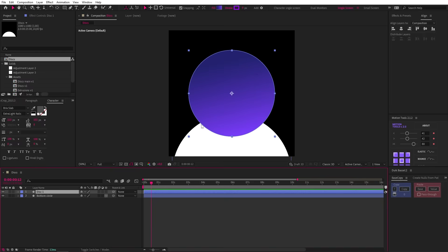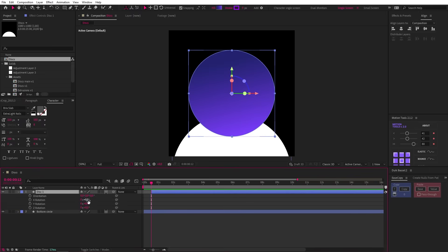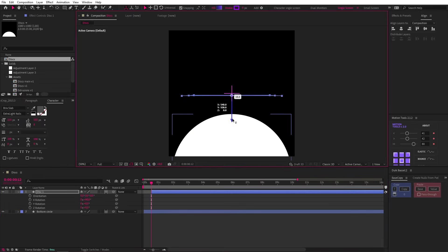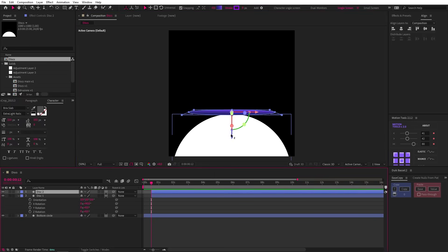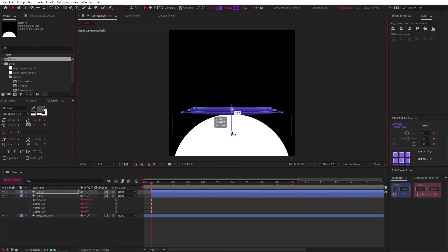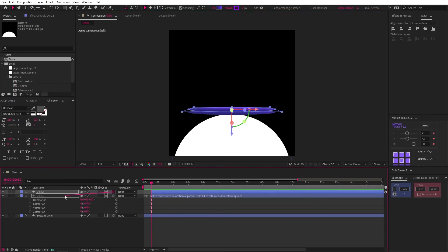Now let's drop in another circle called disc 1, but this one has a sexy gradient applied to it. It's also trimmed the layer so that it starts at 12 frames in. Now let's change the X rotation to 90 and move the layer down in 3D space. Duplicate that layer with Ctrl+D, move the duplicate up to create our first disc and parent it to our disc 1 layer.